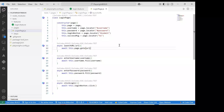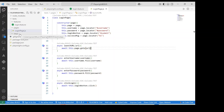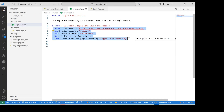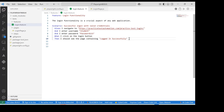In previous sessions we created a feature file and a page layer for the login case. Now let's look at the step definition. Whatever feature file we have created, we'll have to map it with the step definition — all the code logic written in plain English language has to be mapped with the actual logic. In this session, let's see how we create a step definition file which will map the logic for these particular steps.